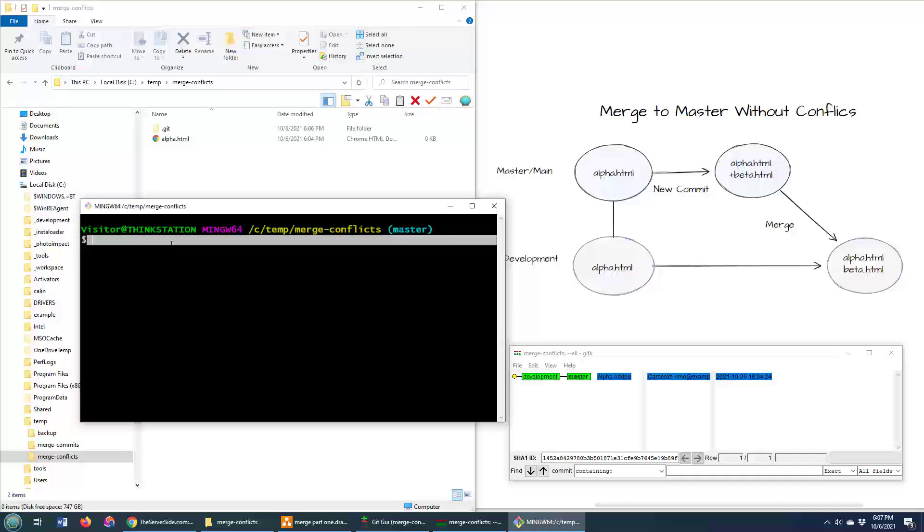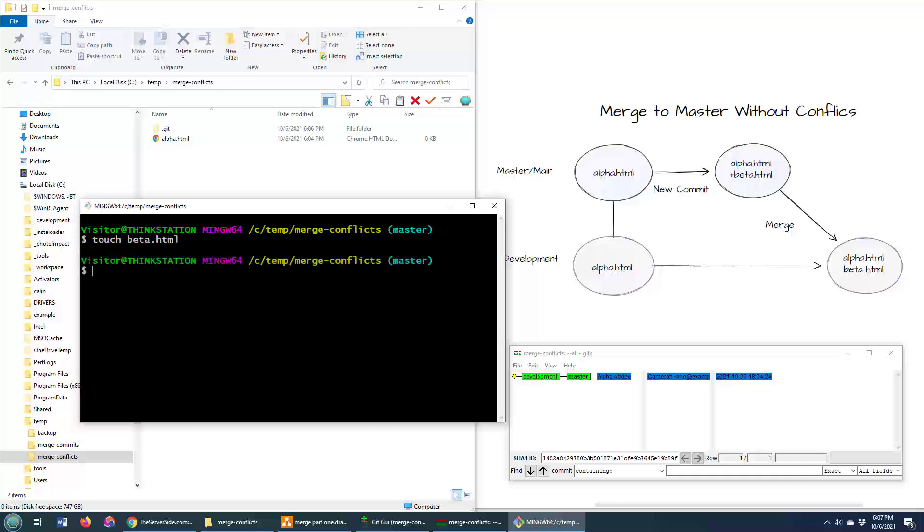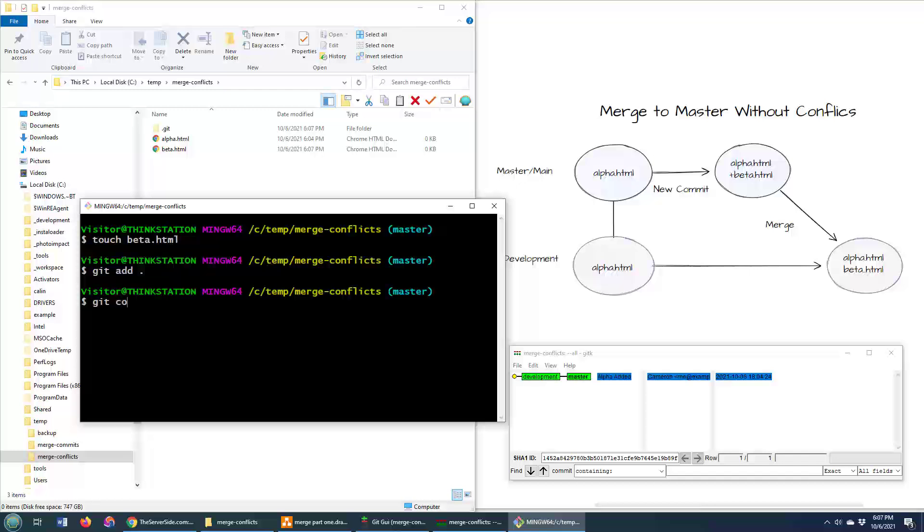Notice I'm on the master branch and I'm just going to do a touch beta.html. Touch just creates a file. I mean, I could have just right clicked and said new file, but touch is such a cool way to do it. It creates a new file. And then I do a Git add, a Git commit.